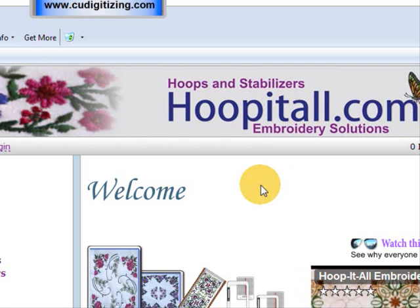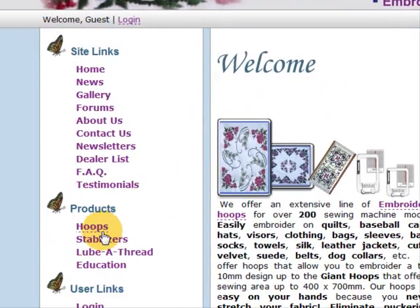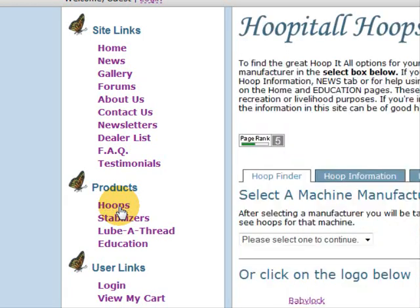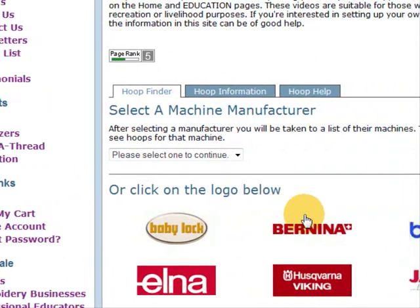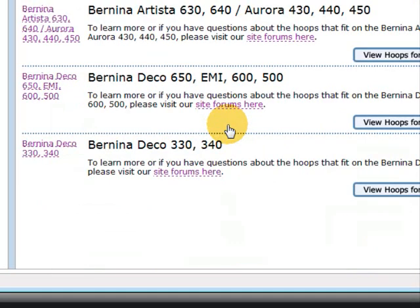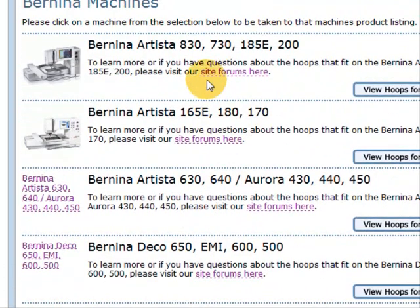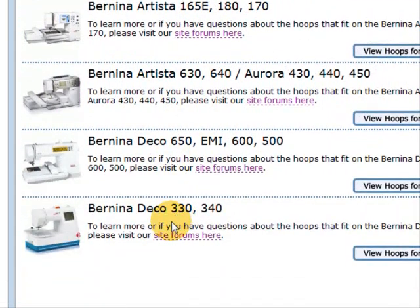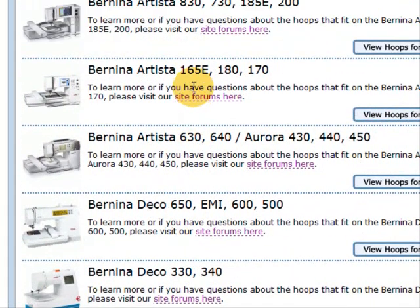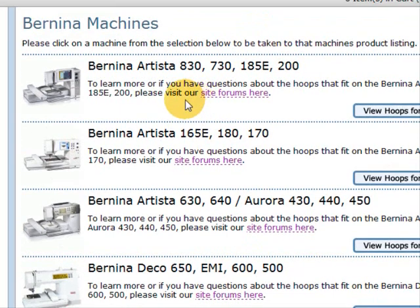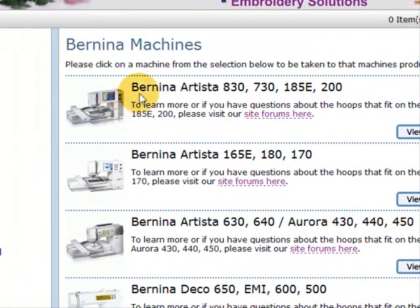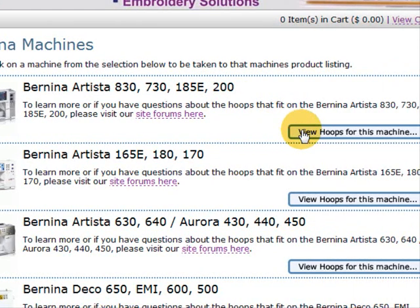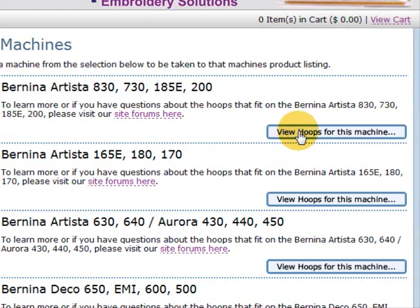What you can do first of all is go to the Hoops section, and down below here it will give you the different brands of machines. So we're going to go to Bernina, of course, and here are the different models of the Bernina machines, embroidery machines. We want to see the hoops for that particular machine that we have. So I'm going to start with the Bernina Artista 830, 730, 185E, 200, and there's a little button here: view hoops for this machine.